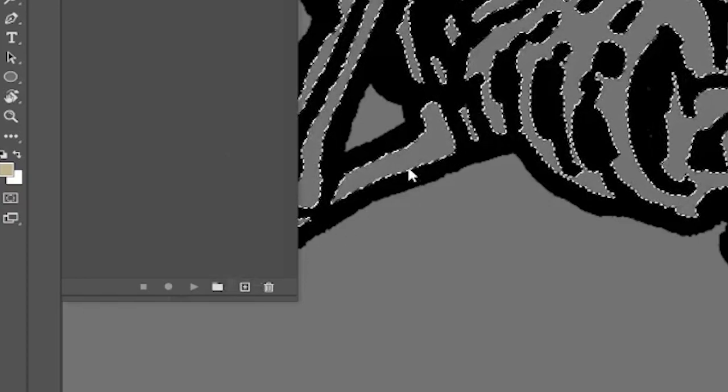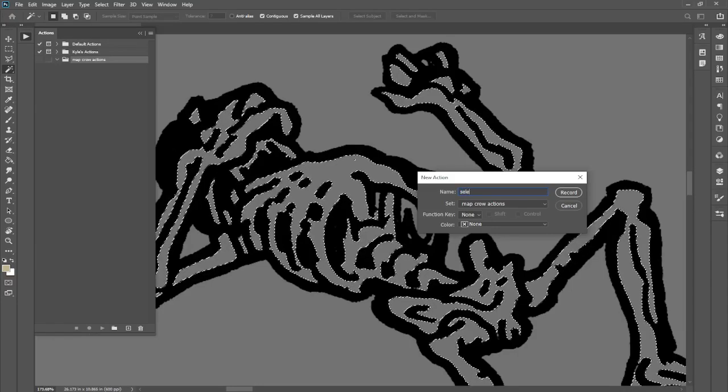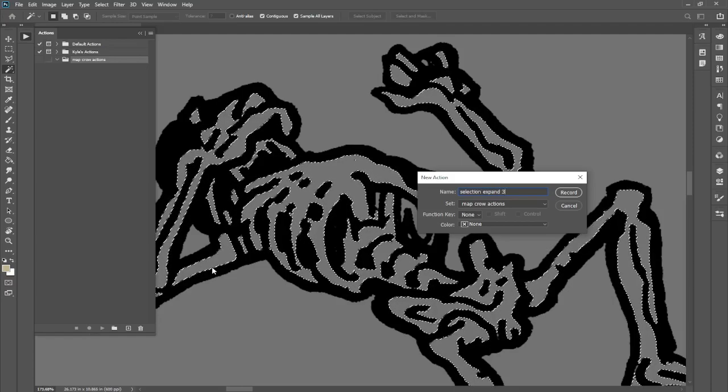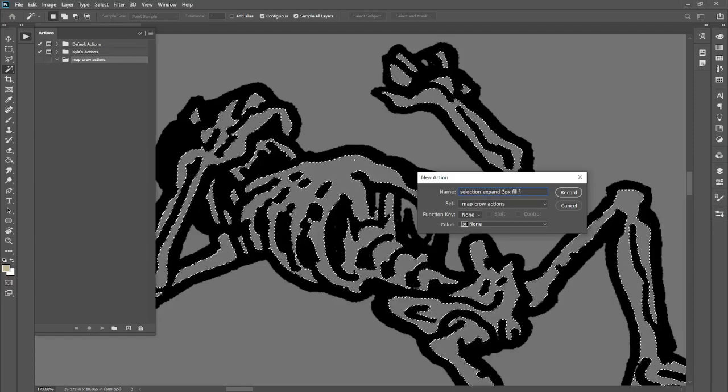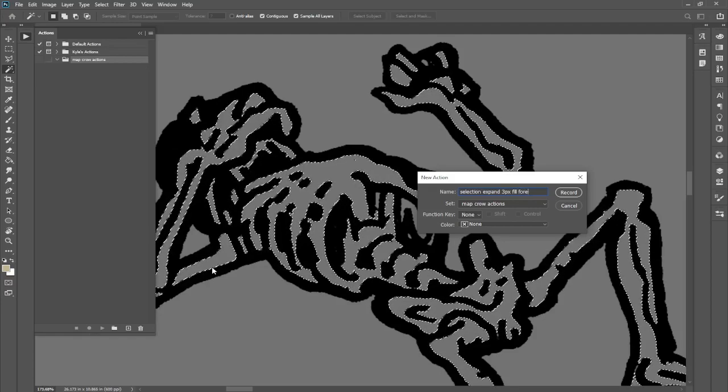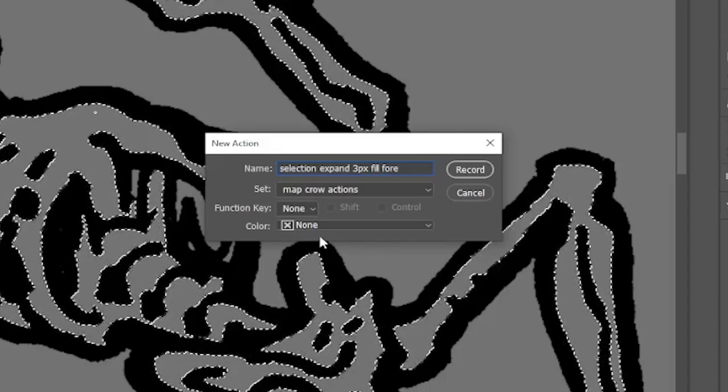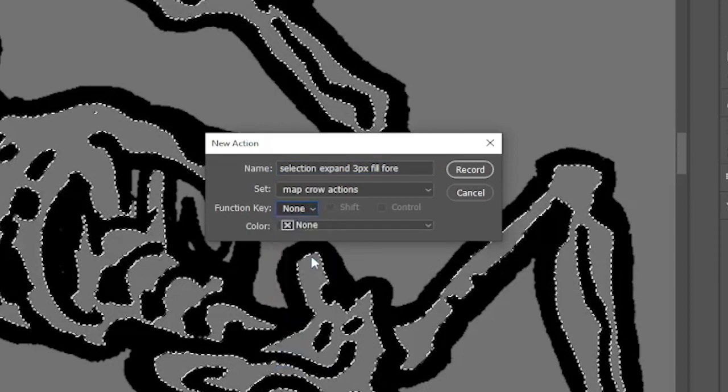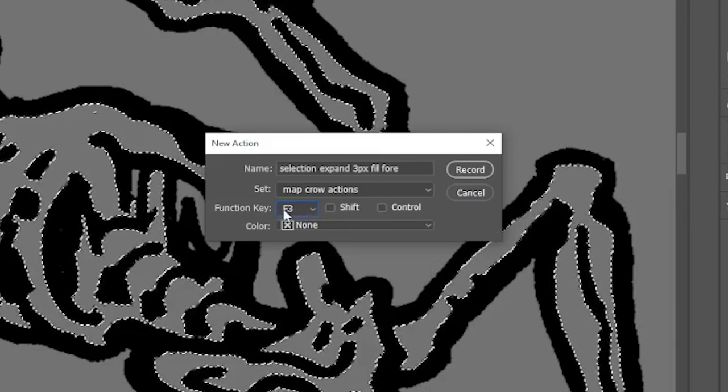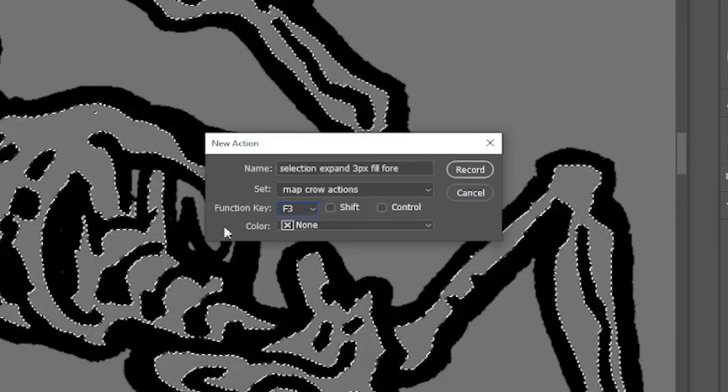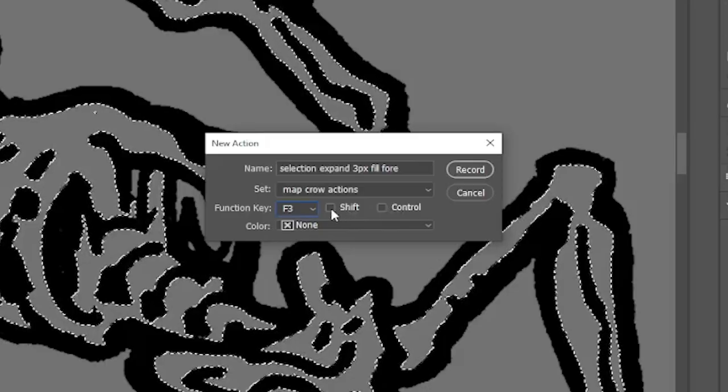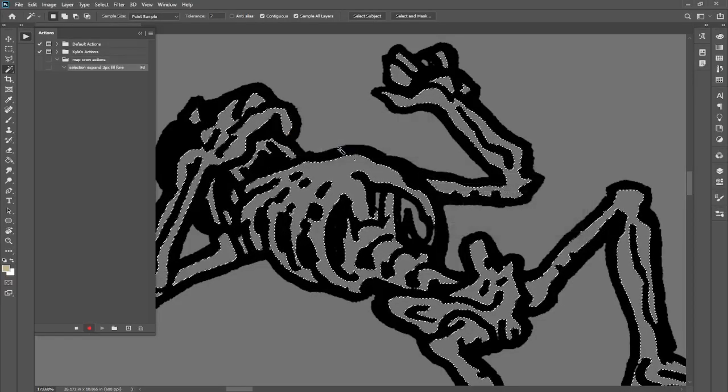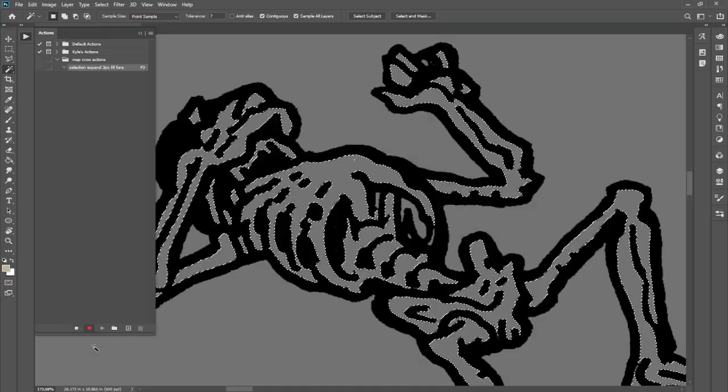We're going to click on Create New Action. We're going to name this action something really exciting, Selection Expand 3 Pixel Fill Foreground, just so we know exactly what it does. From here, you can select a function key to assign this action to. So every time you hit, say, F3 or Shift-F5, it will run this action that we are about to record.